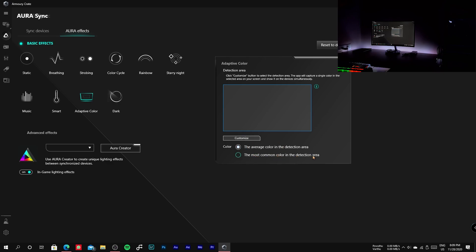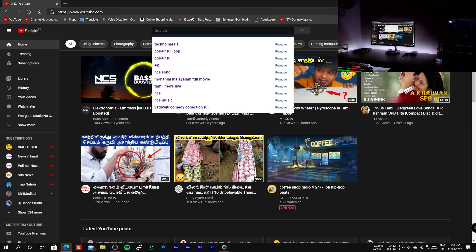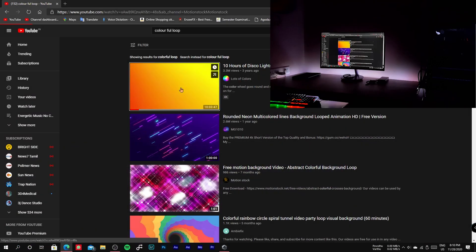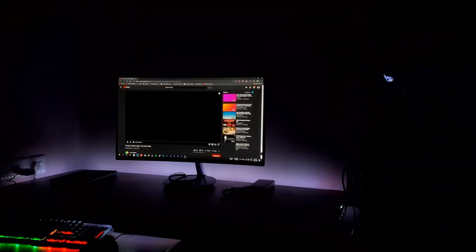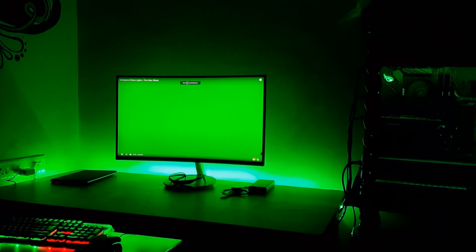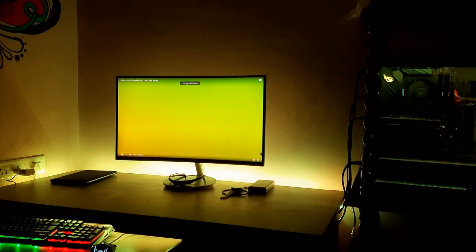The first one produces the color by mixing all the colors in the detection area, and the second mode chooses the most common color, which means the color which is present in the largest amount is used as the RGB color. Now you can get an idea about this mode and how it works.